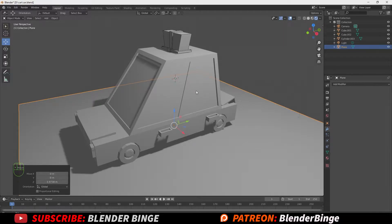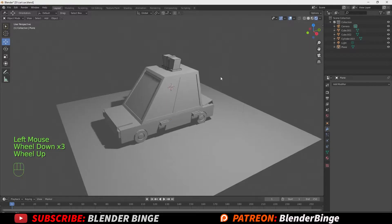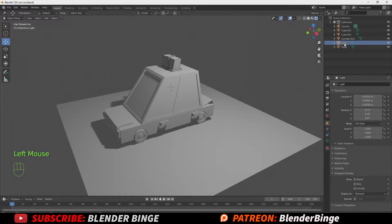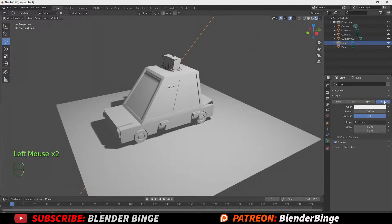Once satisfied with the floor's positioning, we can move on to adjusting the lights. Go to the top right corner of the scene collection and select the light, then go down to the object data property — the light icon — and change it from a point light to an area light. Also change the power from 1000, which is a bit harsh, to something lower like 204.6.